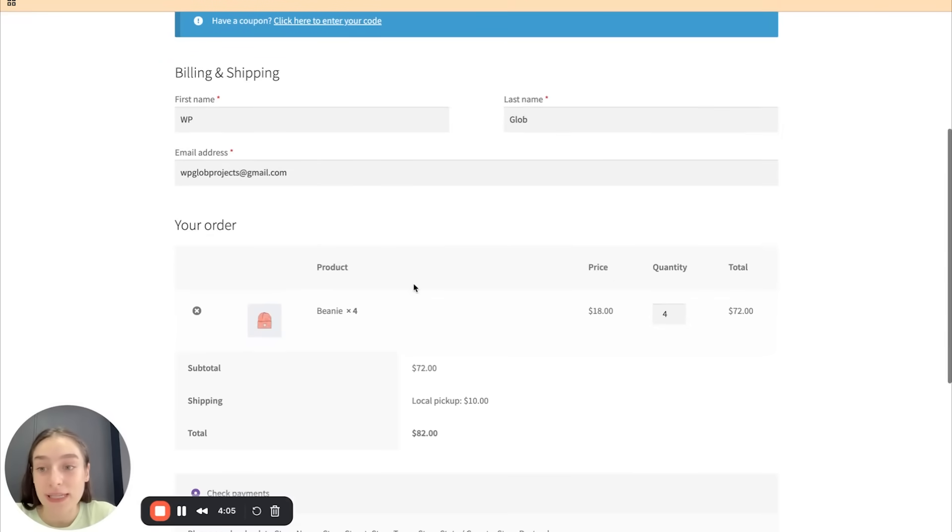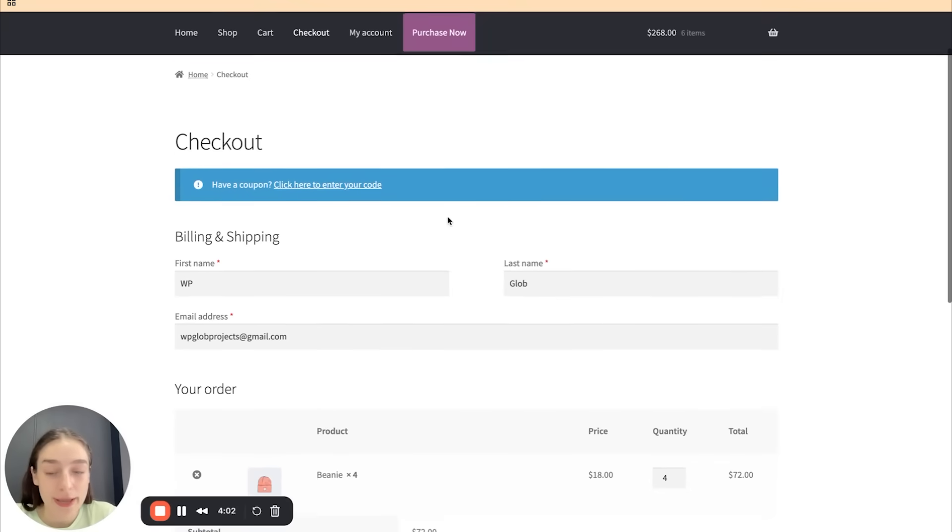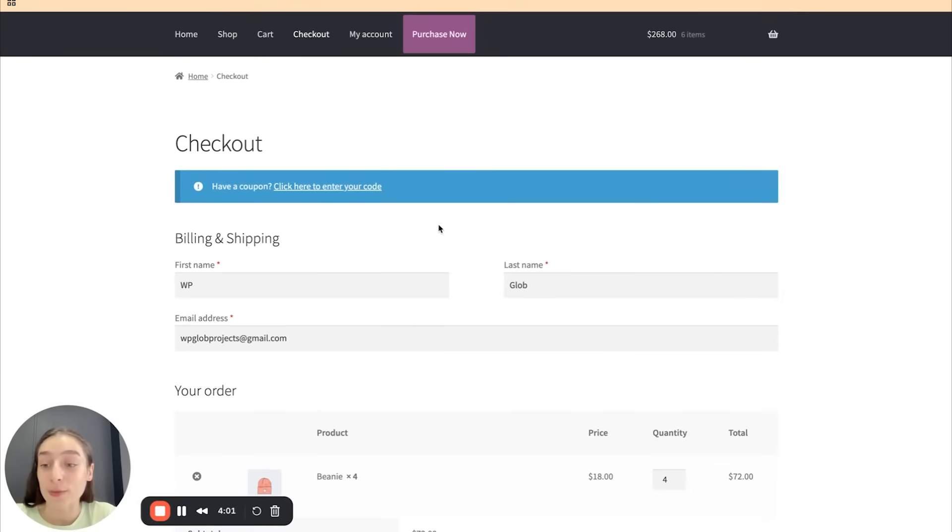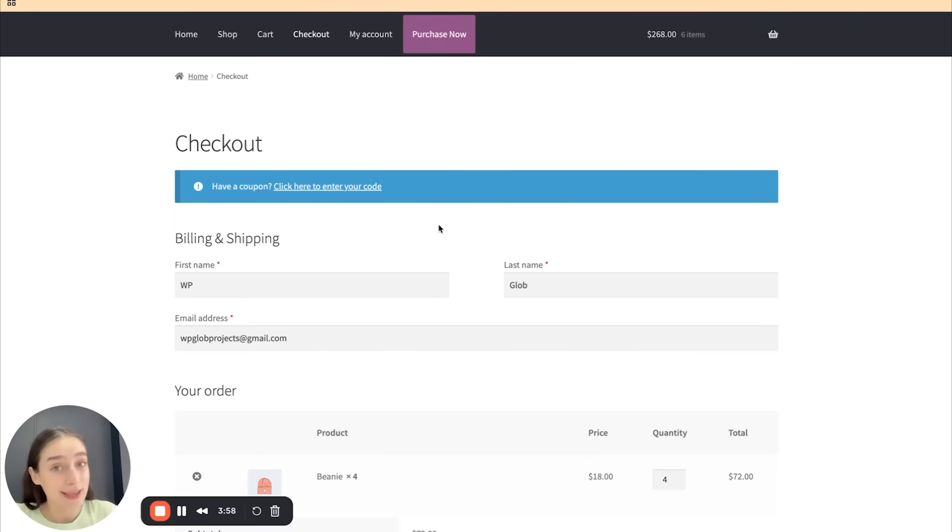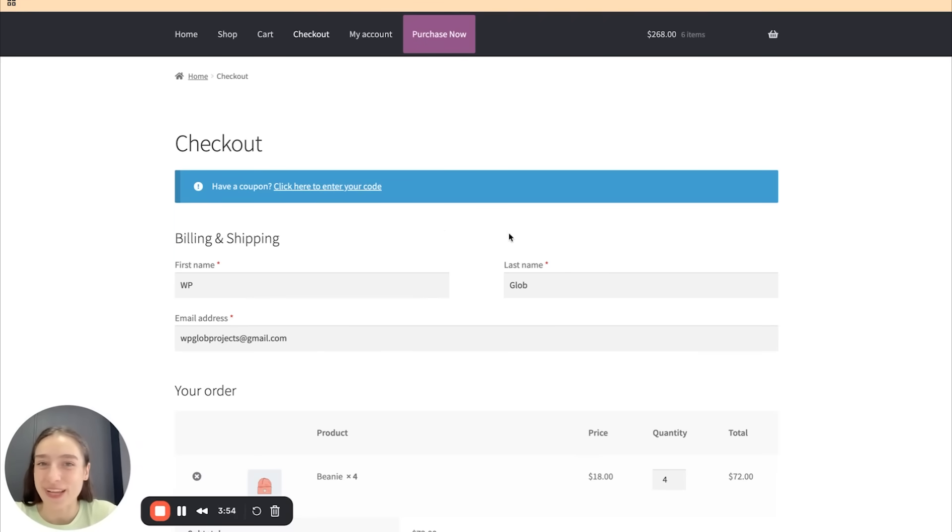So this is very easy for your shoppers to quickly check out the products and it increases the chances. So now let's head to the backend and check out how we can actually create this ourselves.